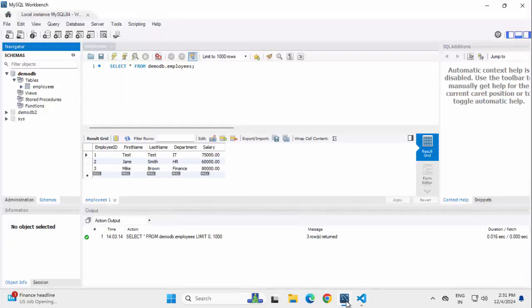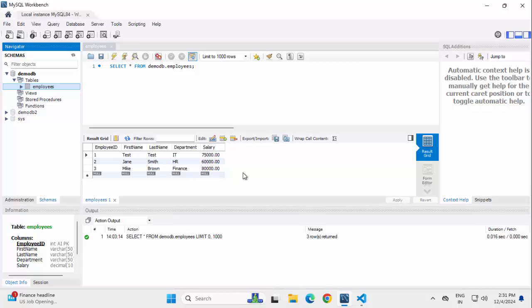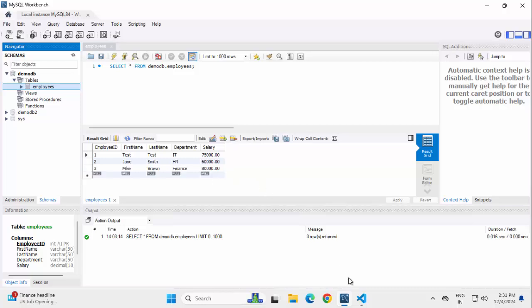If I open my Workbench, I have multiple databases like DemoDB, DemoDB2, Sys, etc. For this DemoDB, I have an existing table called Employees and within Employees, I have some records.